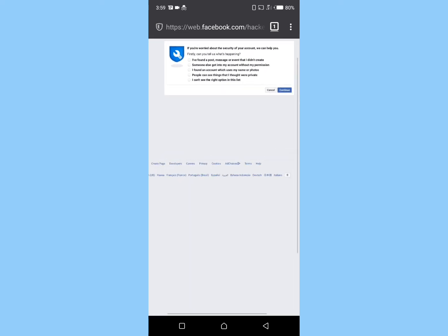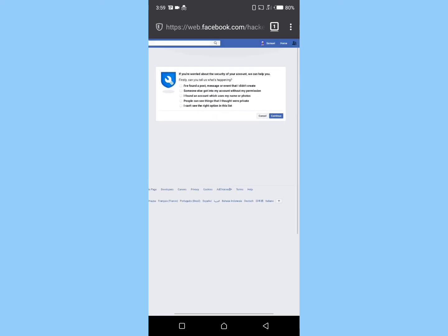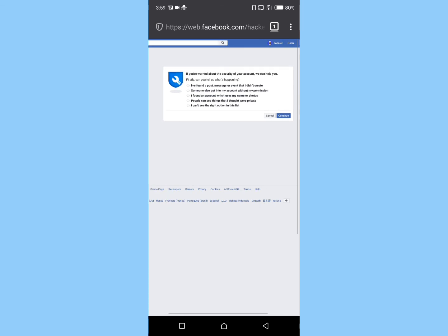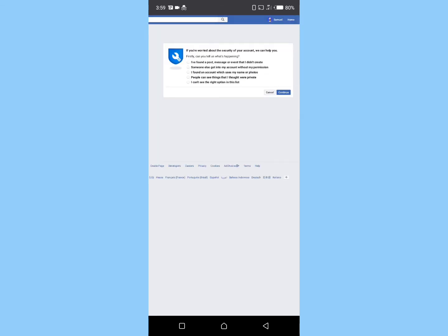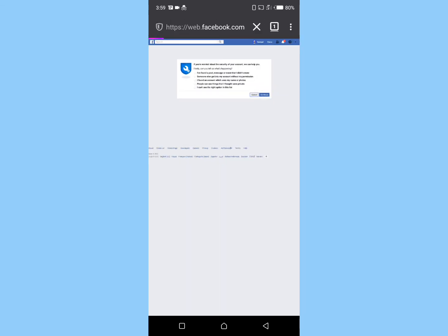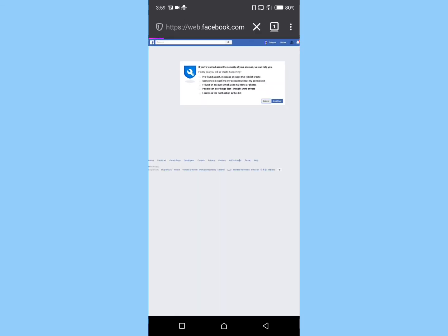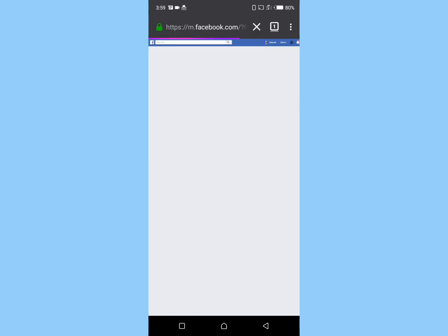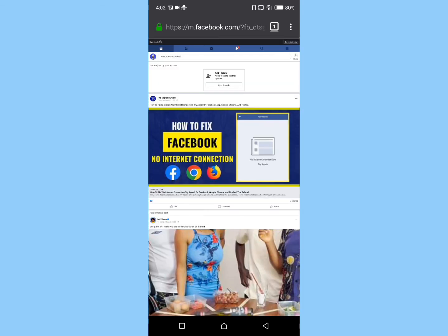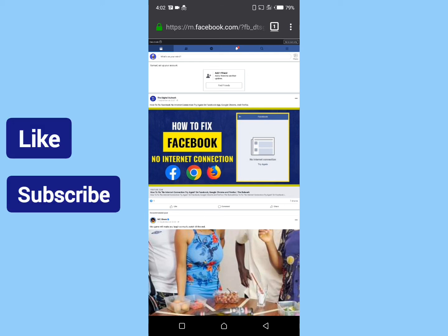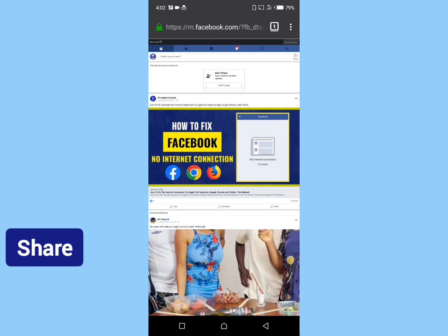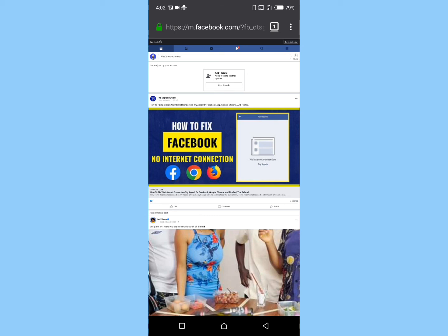So friends, this is how to recover your hacked Facebook account. As you can see, our hacked Facebook account has been successfully recovered. If you found this tutorial helpful, kindly give this video a thumbs up, subscribe to my channel, and share it with others. Thank you for watching.